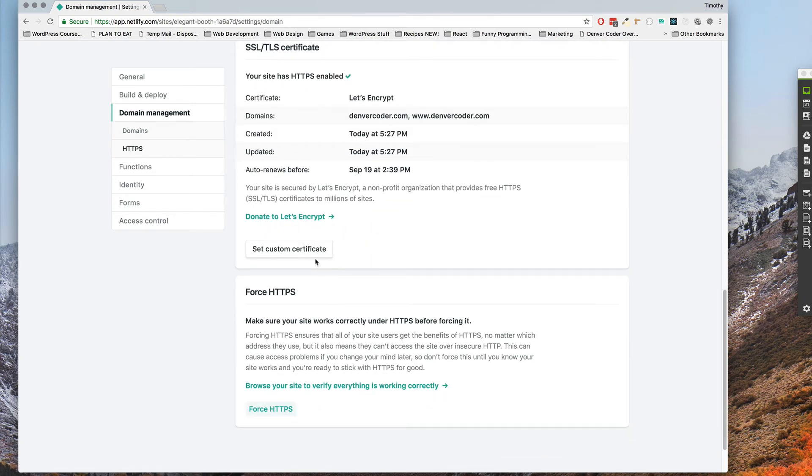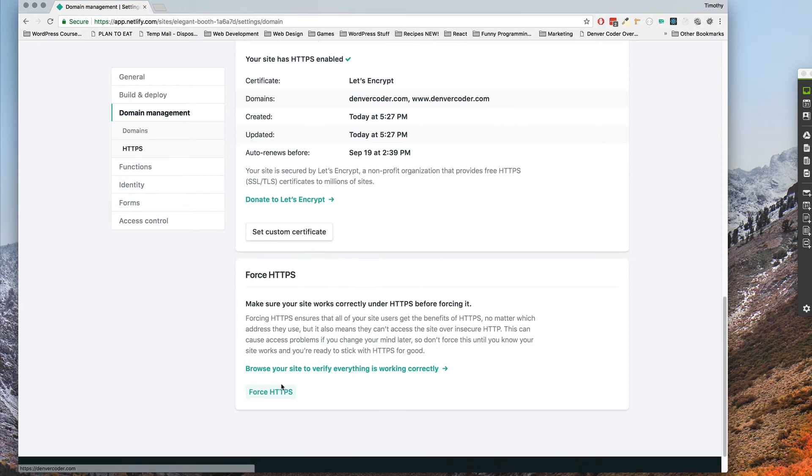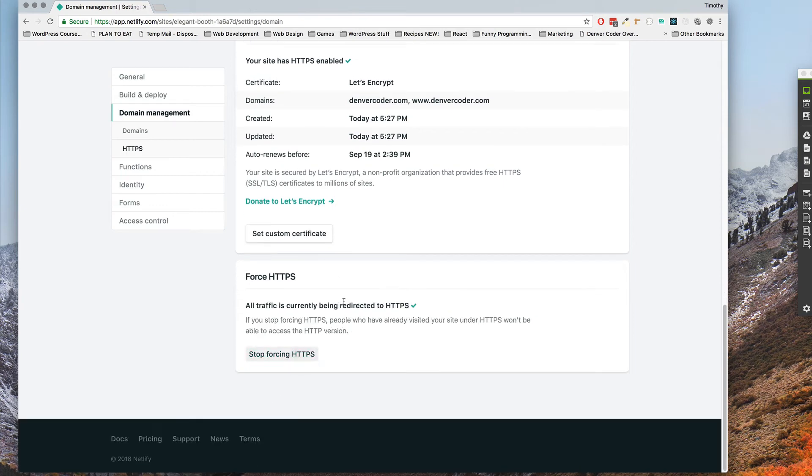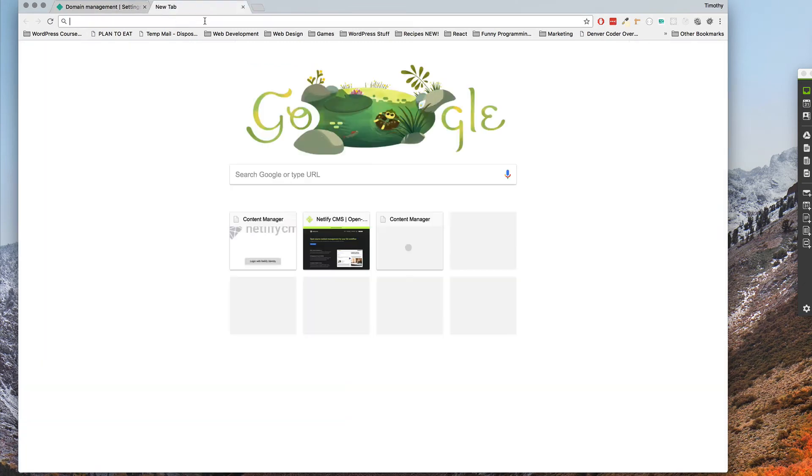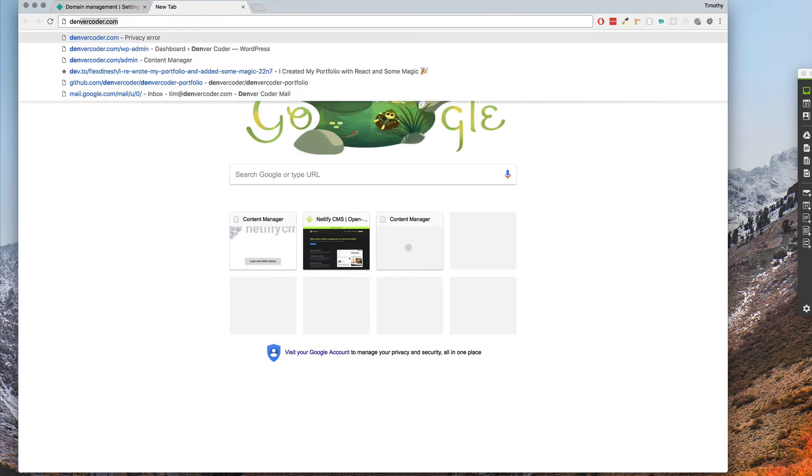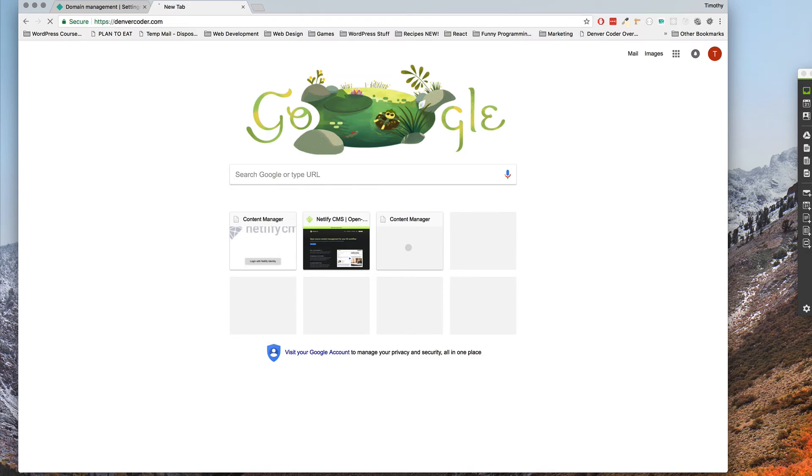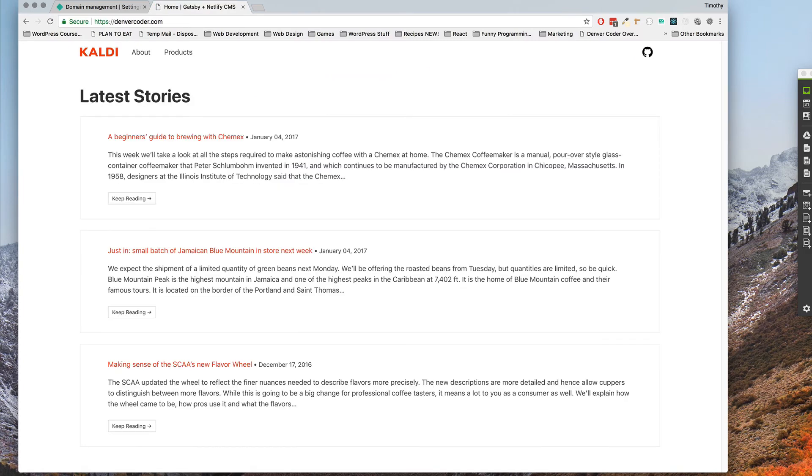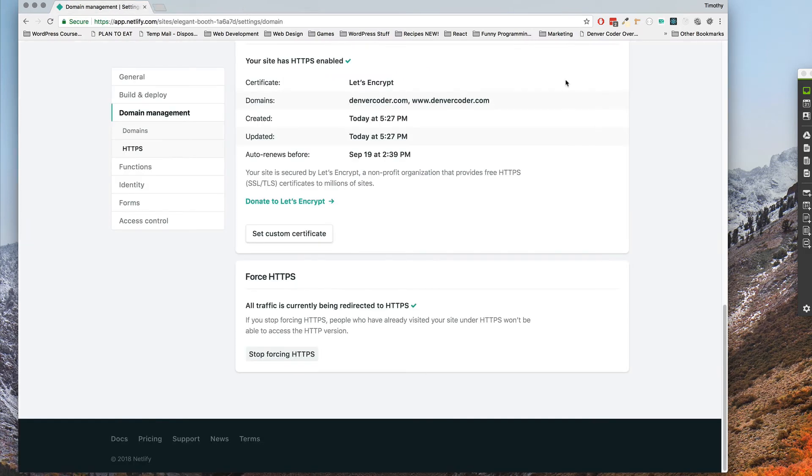Now what I want to do is scroll down here and click force HTTPS so that all traffic to my website will be routed to HTTPS. So now hopefully when we go to Denver Coder we see this and everything's good.